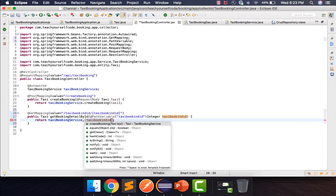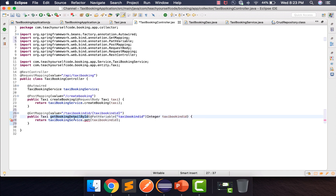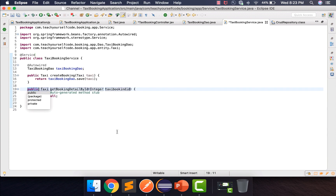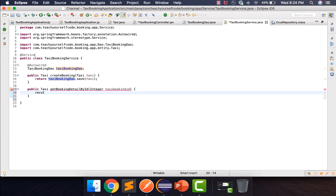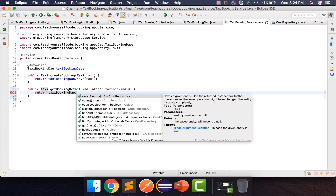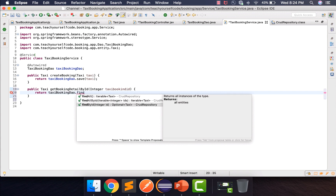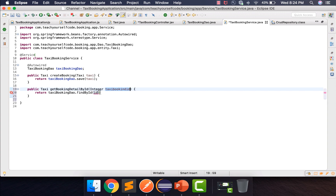We need to create a method in the service called getBookingDetailById. Going to the service, there's no such method present yet to get details, so we'll use the DAO reference. We'll say return dao.findById and pass the ID. It's done, but there are errors.